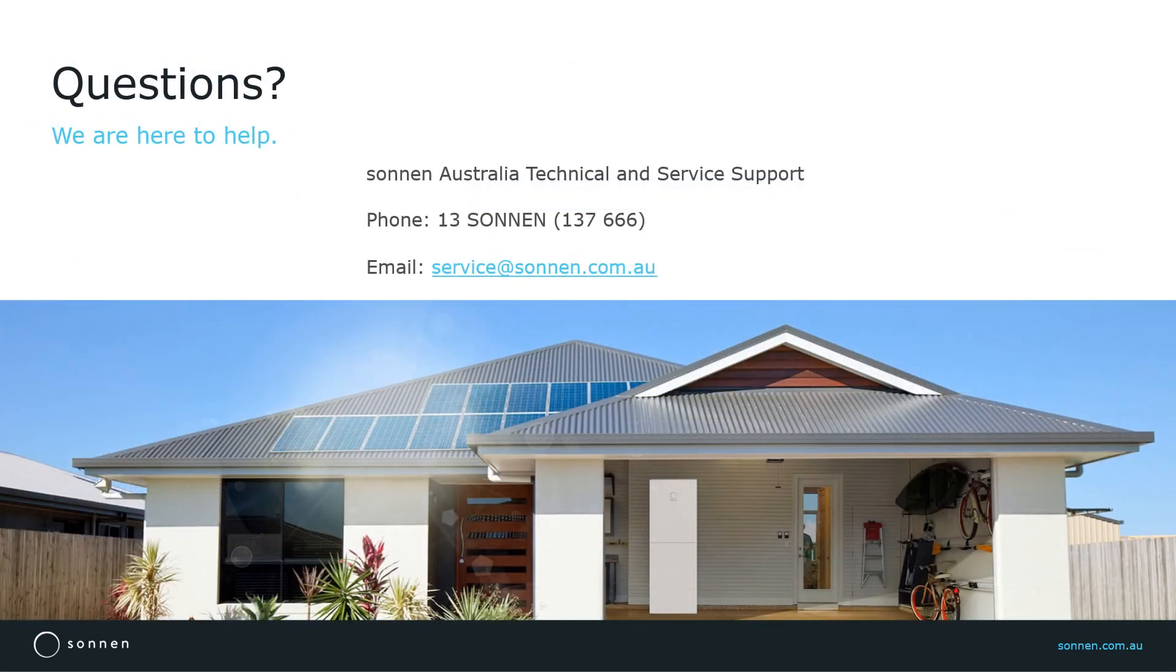Thank you for watching our training on Sonnen Customer Portal and My Sonnen app. Please give us a call if you need more information or if you have any questions.